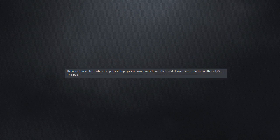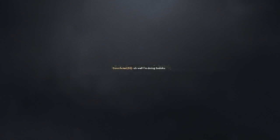Uhhh, what? Oh well, I'm doing Sudoku. Excuse me. Good for you. Have fun.